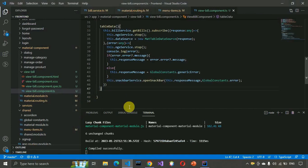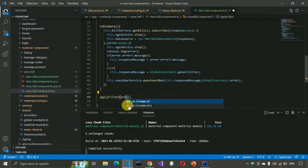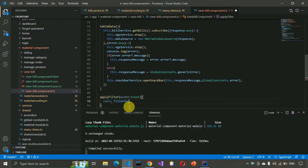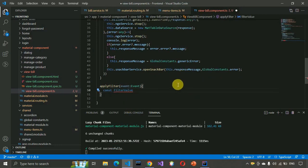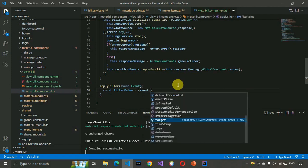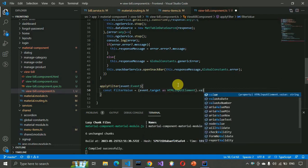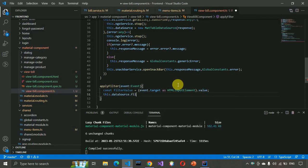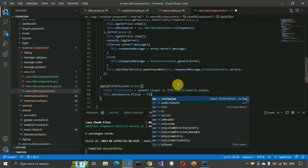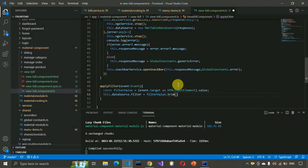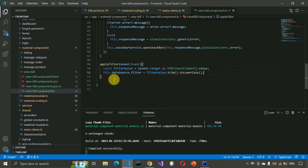Now write the code to filter data from the table. Create the applyFilter method with an event parameter, then declare a filterValue and set this.dataSource.filter equal to filterValue trimmed and converted to lowercase.